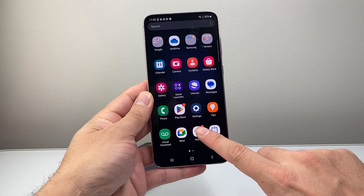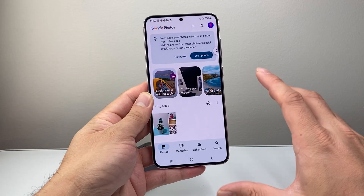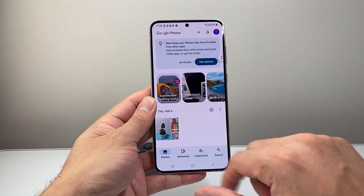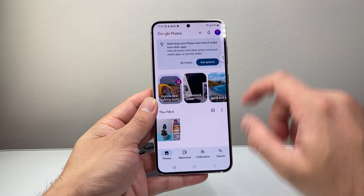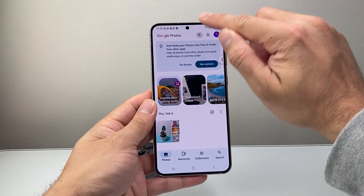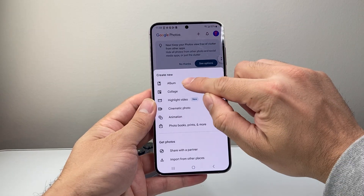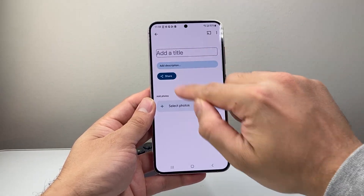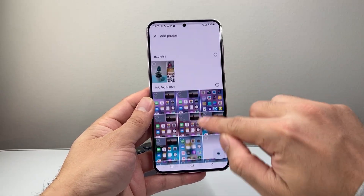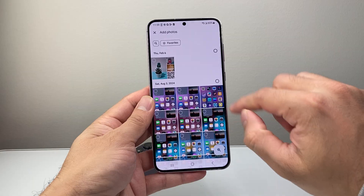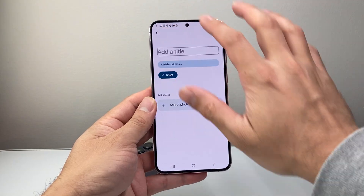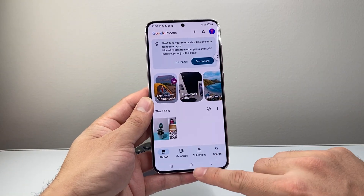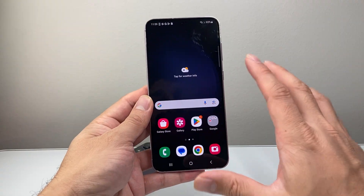Once you download it, you're going to sign into your Google account if you're not signed in, and then you're going to back up your photos, or you can add a new album, add a title, and then select the photos that you want to upload to your Google Photos.